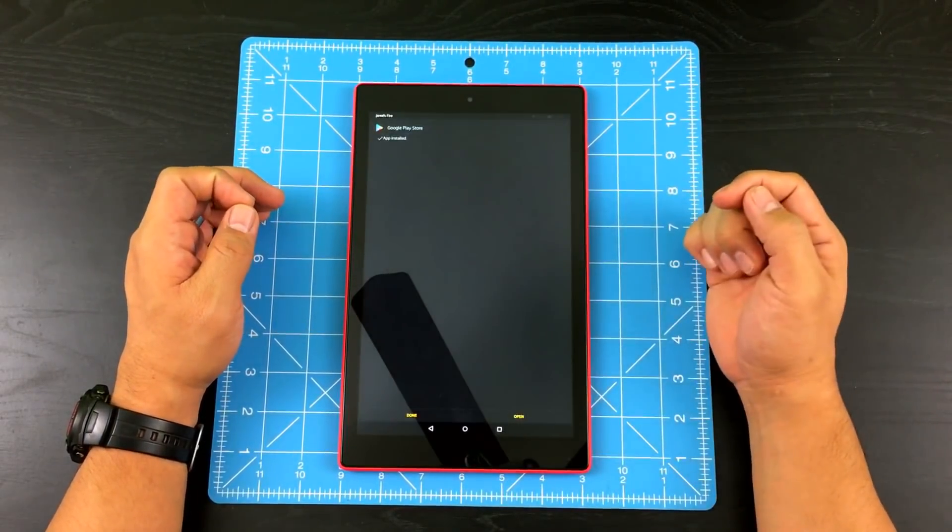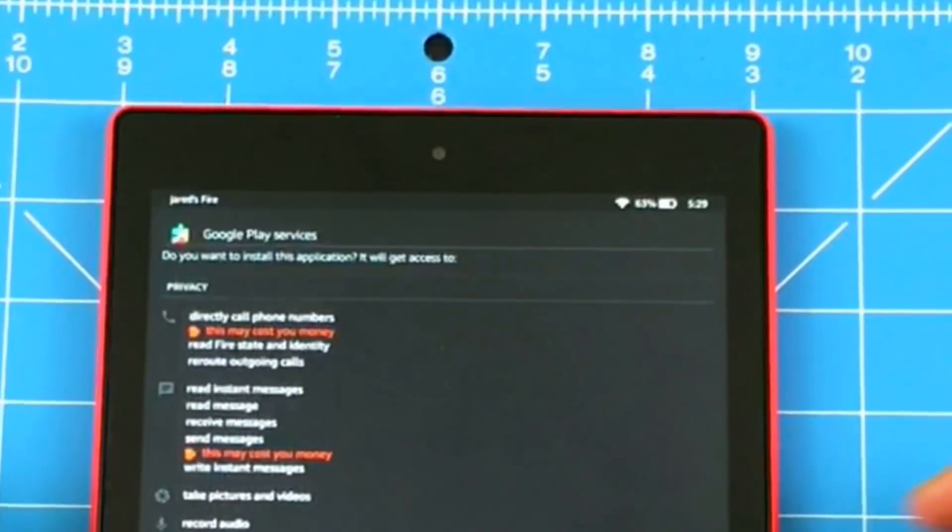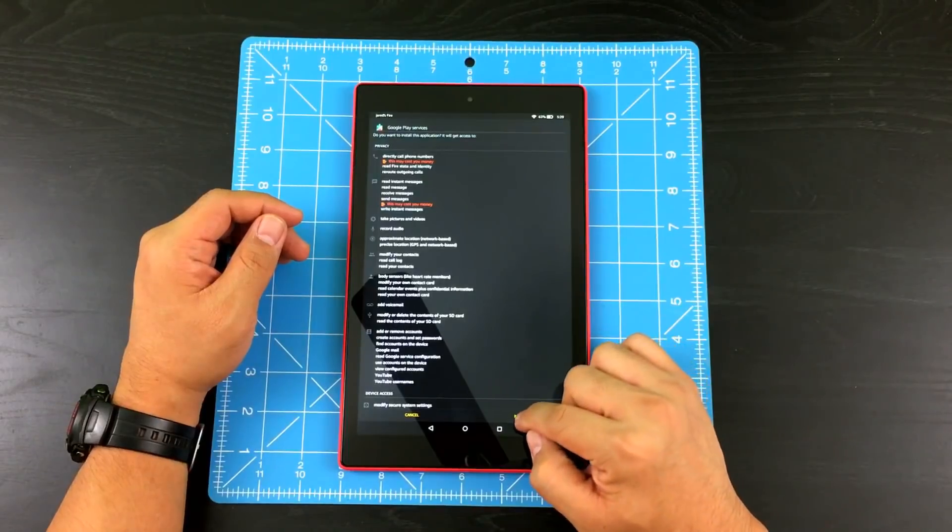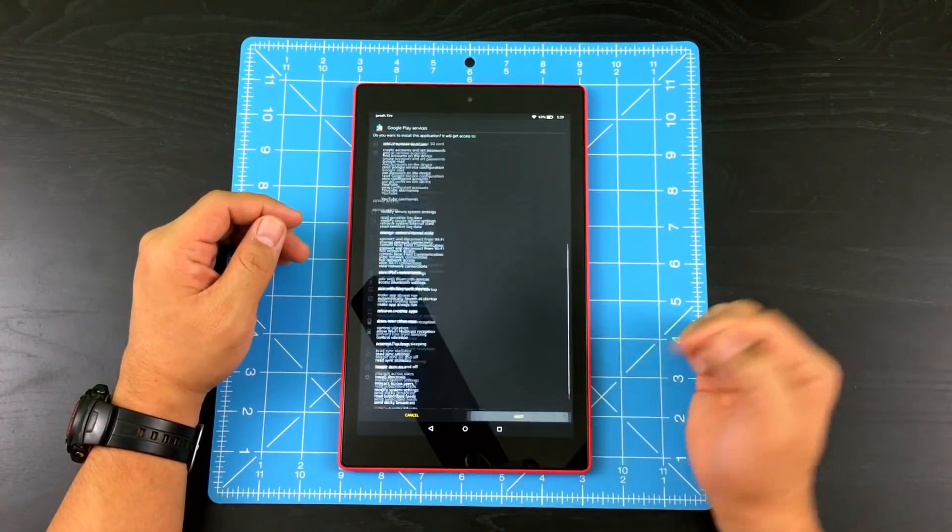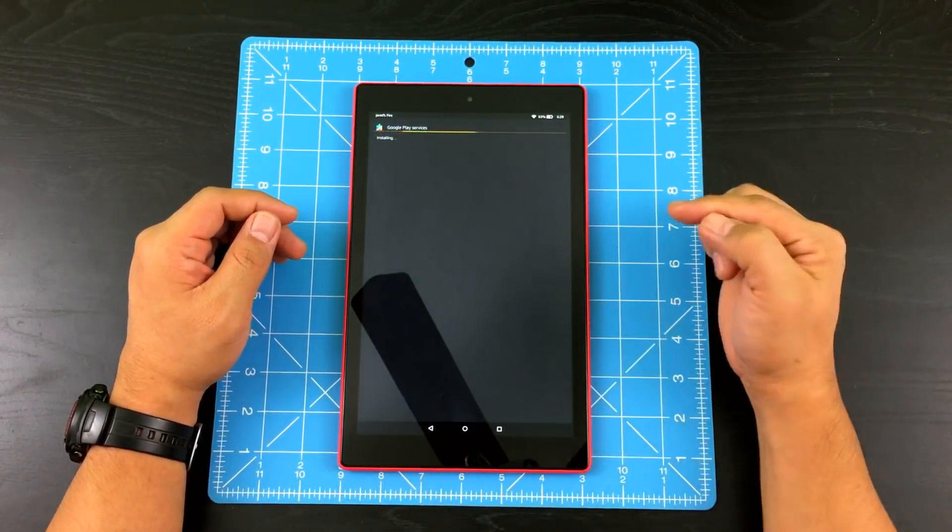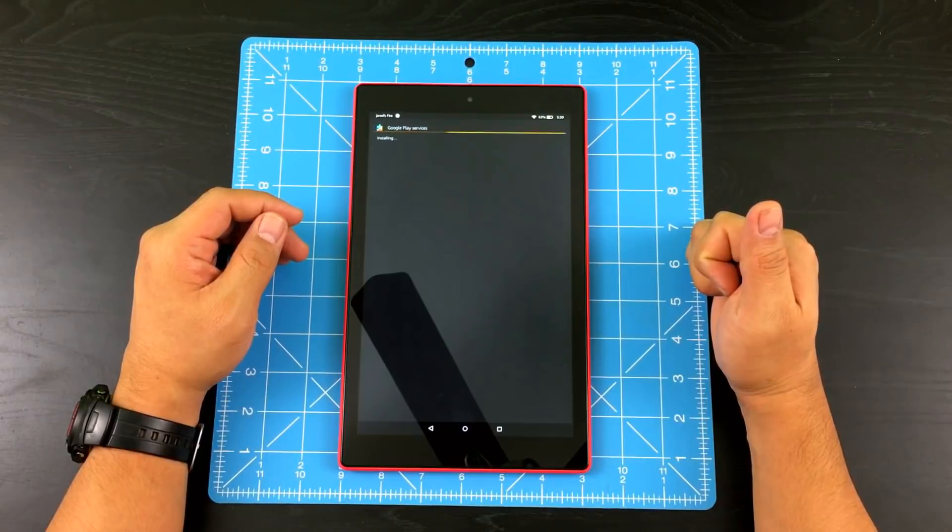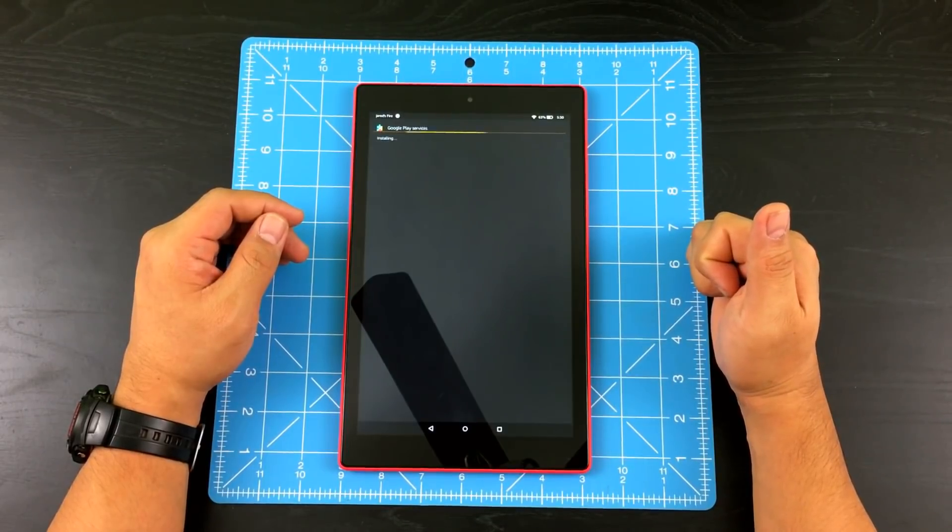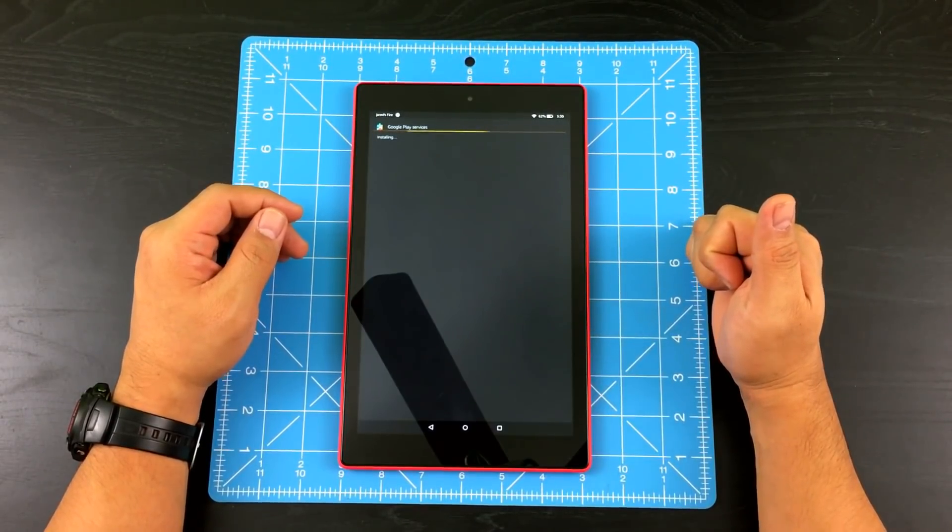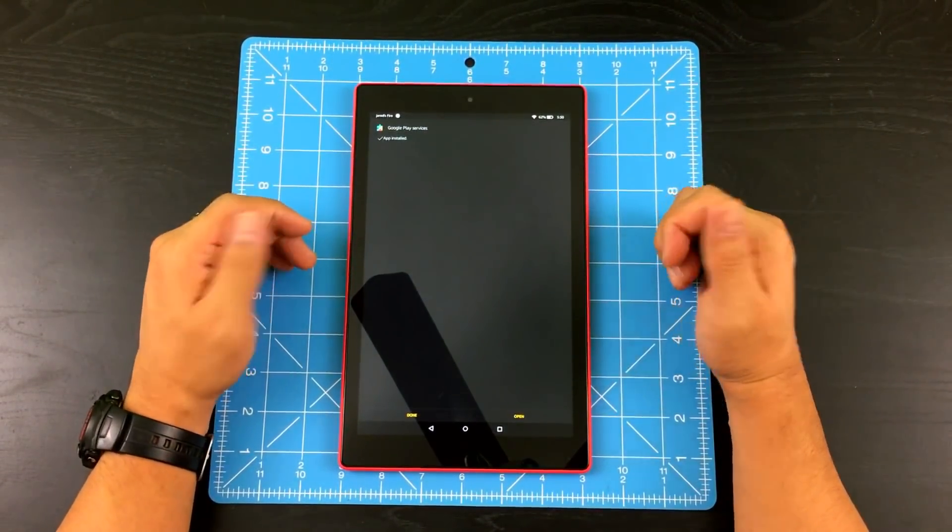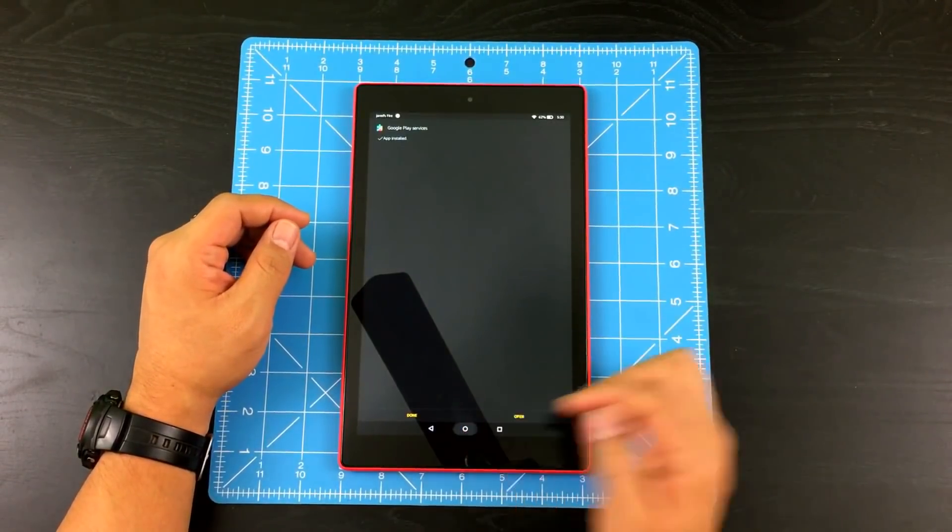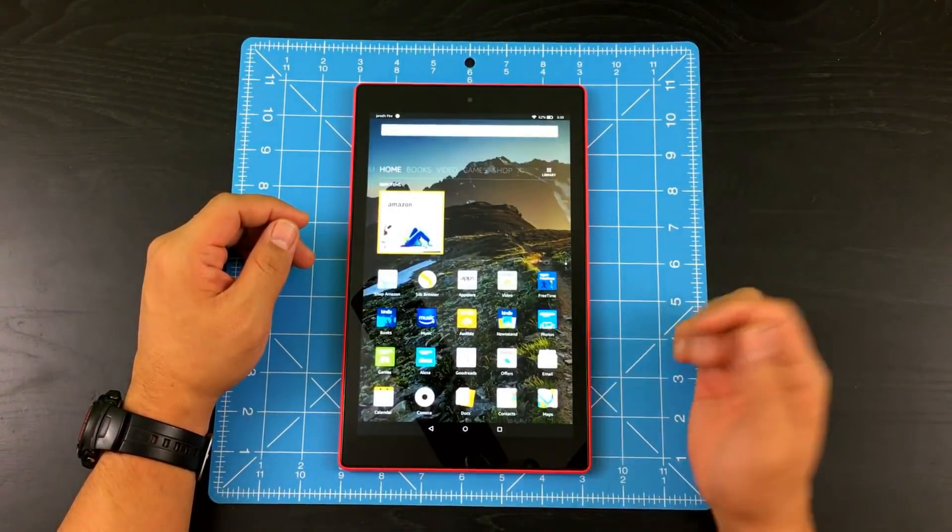So go ahead and hit next. Hit install. All right. So app is installed. So go ahead. Go back home.